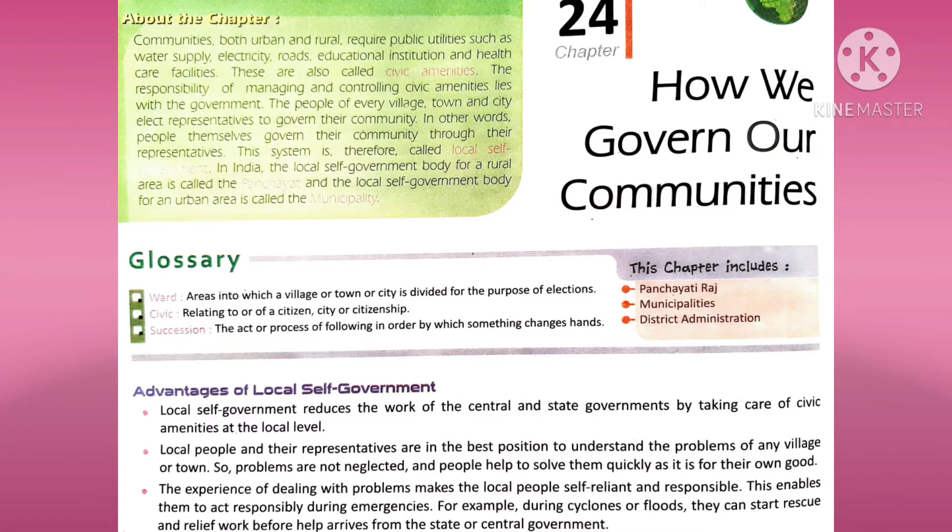Next is 'civic' — relating to or of a citizen, city, or citizenship. Yeh nagarikta se related hai, kisi ki citizenship se related hai, usse hum civic bolte hain. Next is 'succession.'